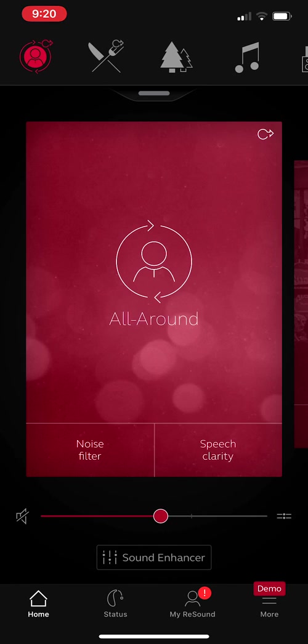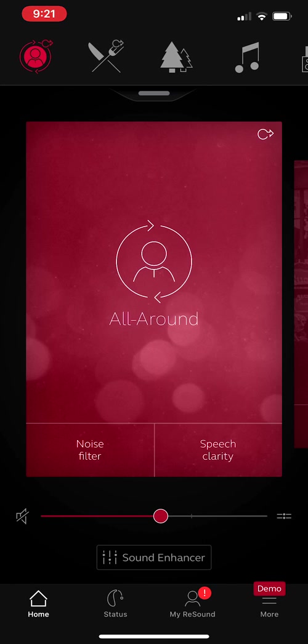Now, let's start with this all-around program. This all-around program is for your everyday listening environment. That could be at home, at your office, if you're communicating with one person and you seem to be doing fine.